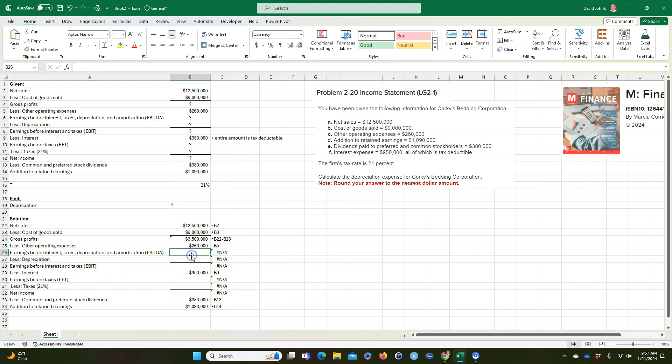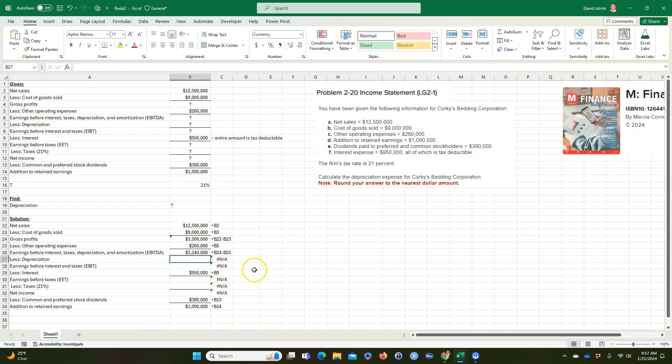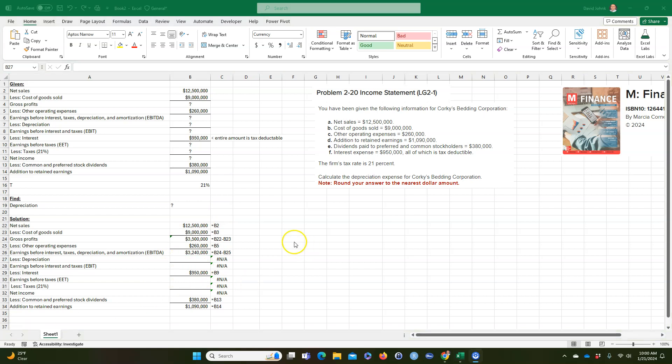And then we can get to this. It equals this minus this. And then the depreciation, we don't have that yet. That's what we're supposed to solve for. So we know we have to start working from the bottom up now. Okay, sorry, I had to pause for a second. I had a little interruption.